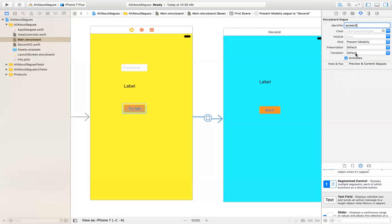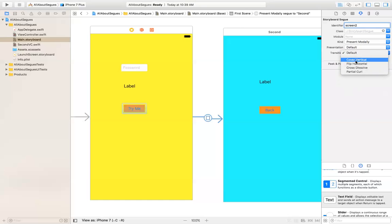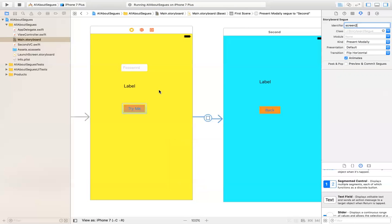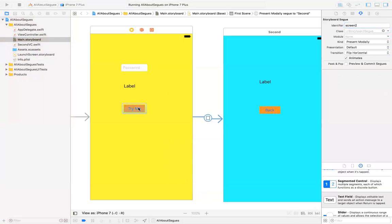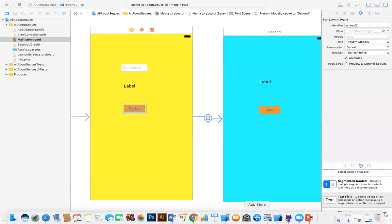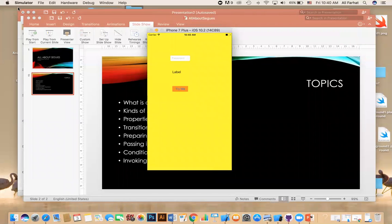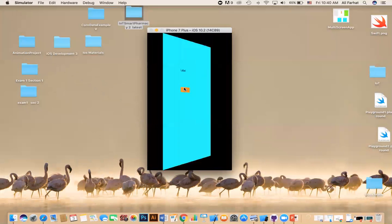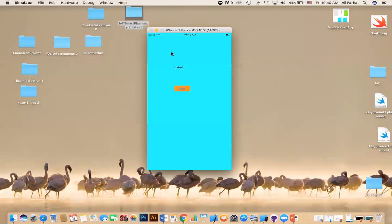For the Transition property, you have different transitions — you can do your own if you have a custom class. For example, you can say 'Flip Horizontally.' Now if you run it, you will get the app. When you click on this button, it takes you to the second screen and does the flip transition — I made the colors different on purpose so you can see the difference. That is the flip.